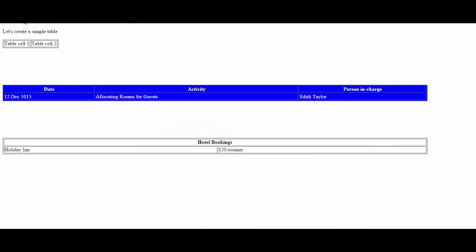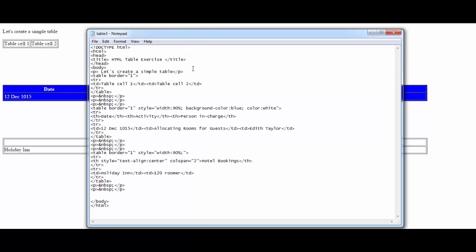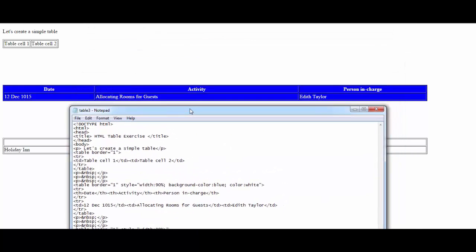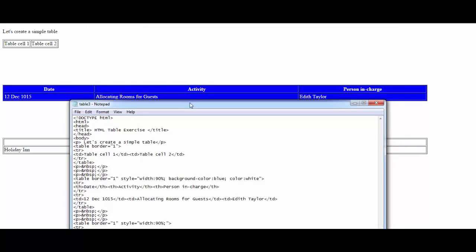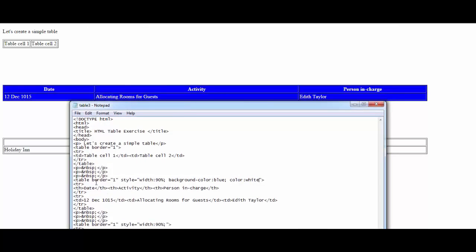After saving, I'd like to refresh this page. There you go. What I did was create a background that is blue and I added color that is white. I said that the border is one, style ninety percent width, background color blue, and color equals white.